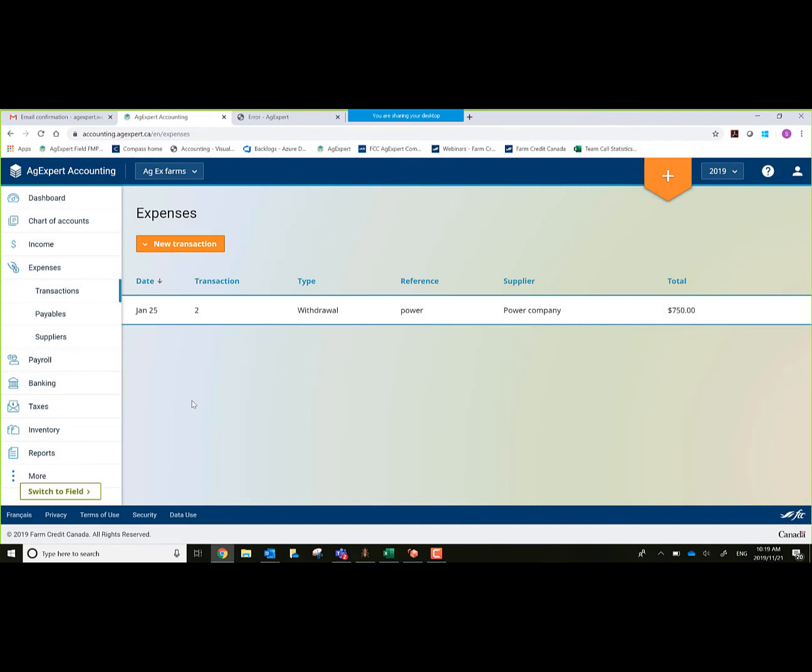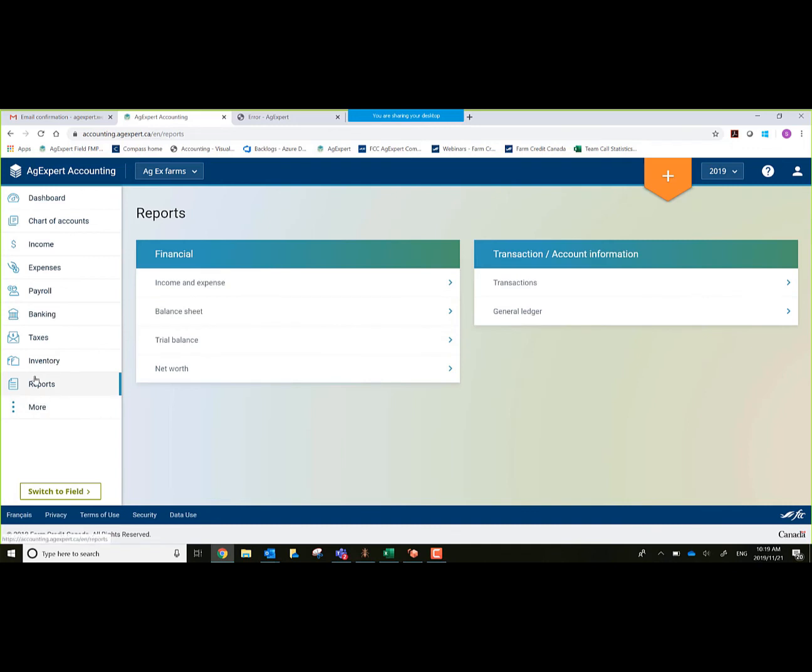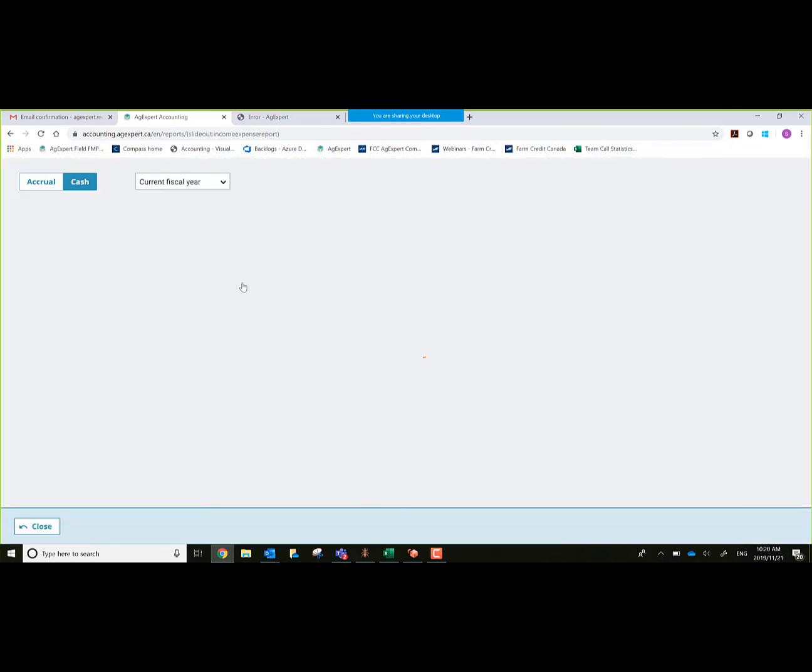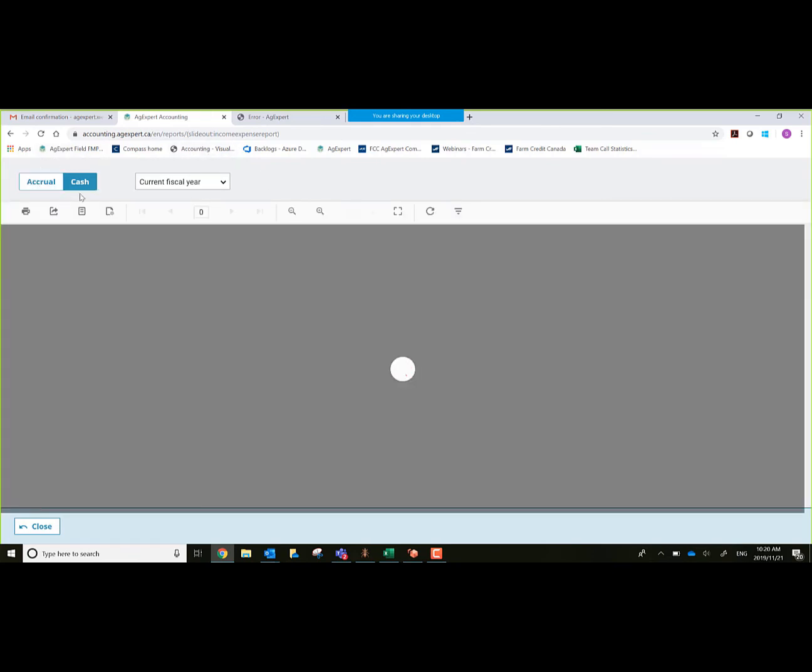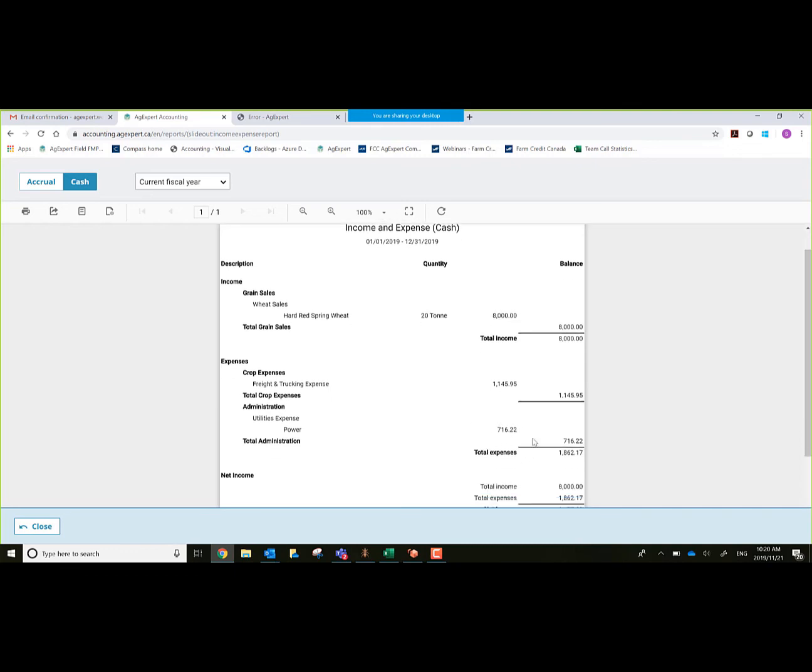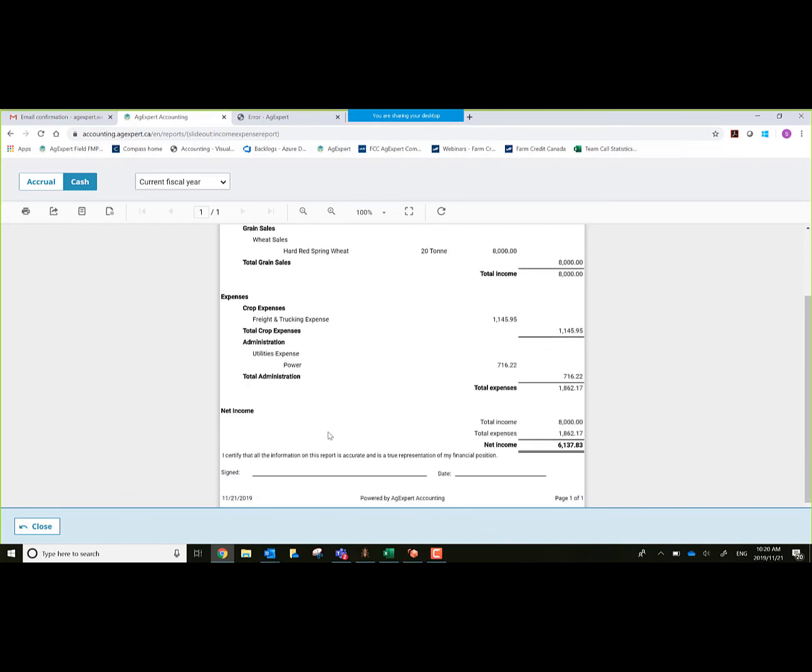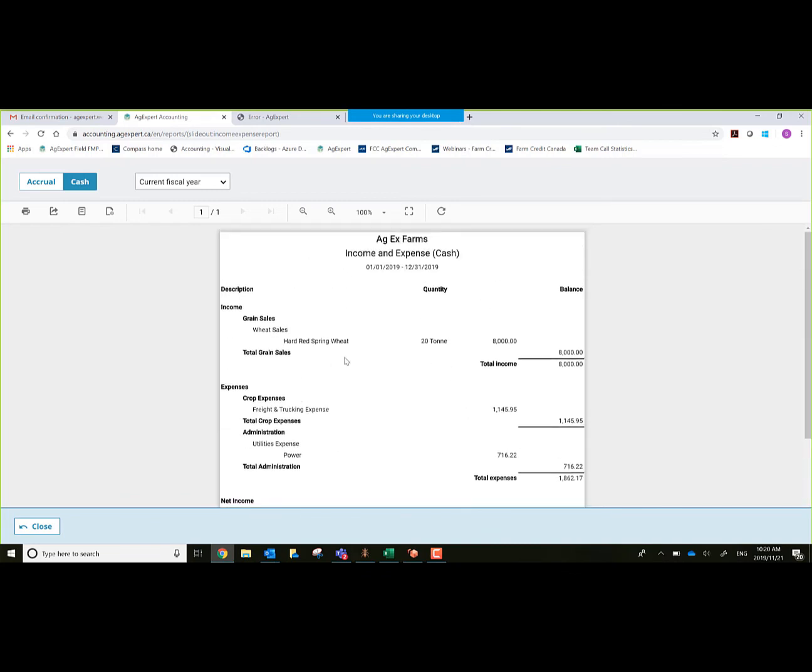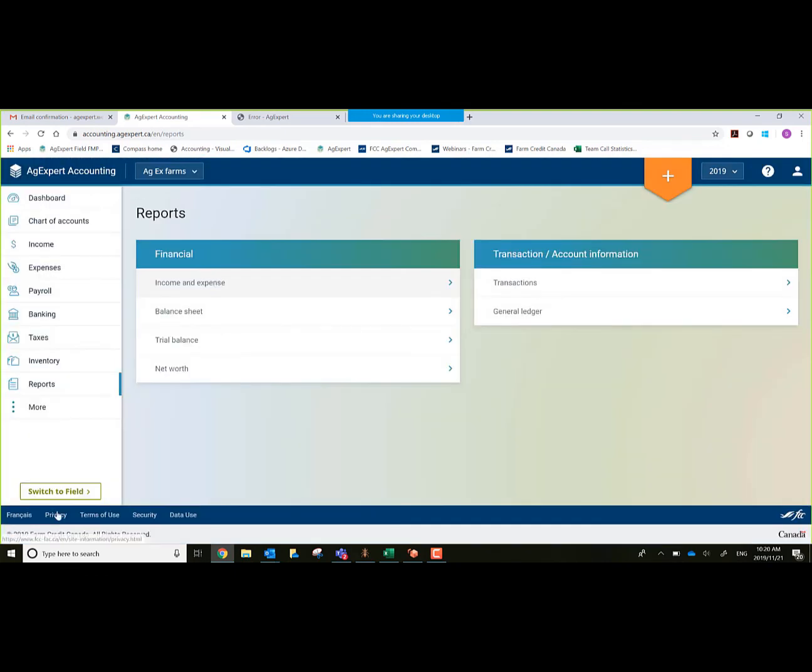Let's close out of here and look at some reports. We'll go to Reports on the left-hand side. Let's look at an Income Expense Report. Right now it's defaulted to current fiscal year and it's going to be on a cash basis. As you can see, what we have done so far in this database is we did one grain sale for 20 tons, $8,000, that's showing us income. We had some freight. Then we had our power bill, which would have been $716 before tax. It gives us our net income.